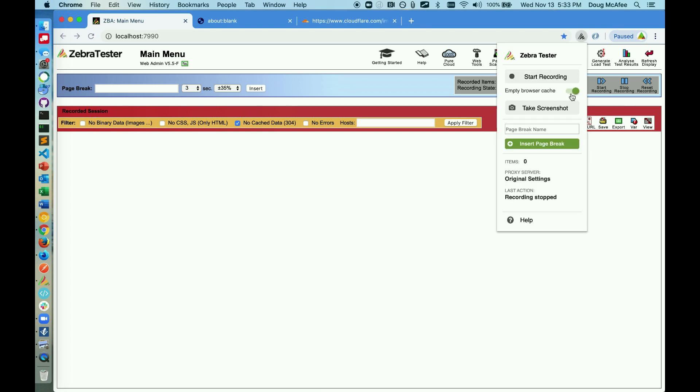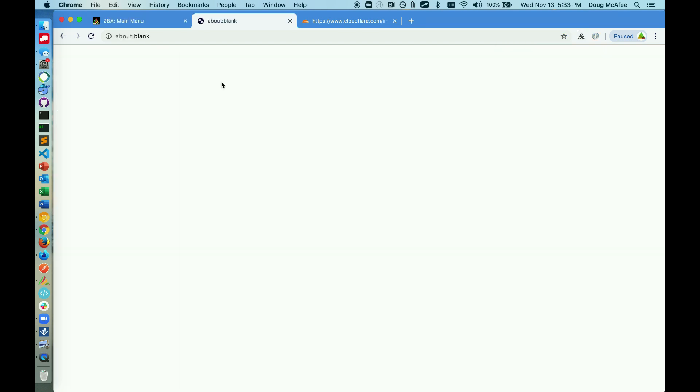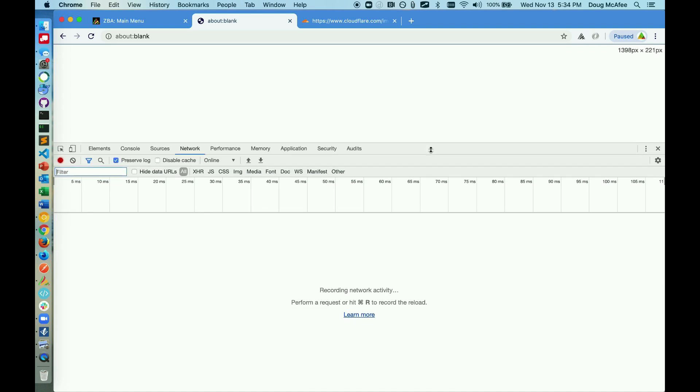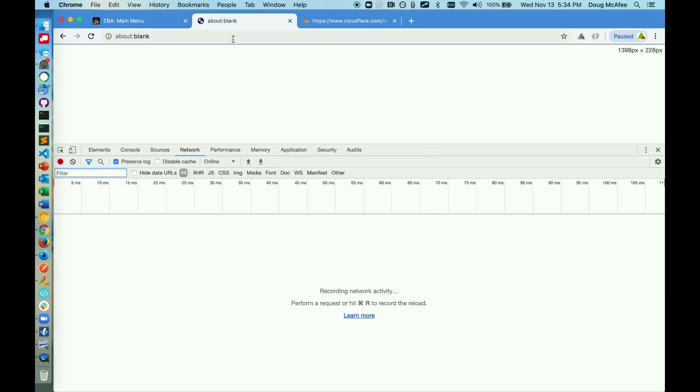I'm going to make sure that I empty my browser cache and hit start recording. Before I go to the address, I want to bring up the developer console here and show you the network bar to show you exactly what the recording consists of.